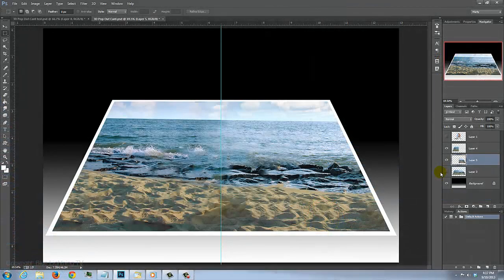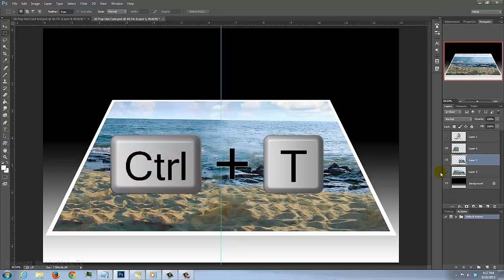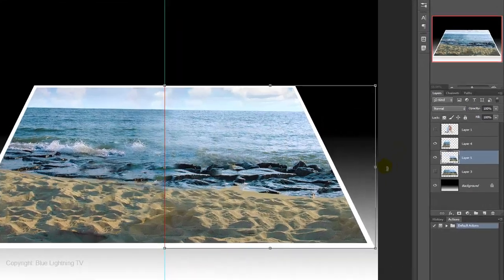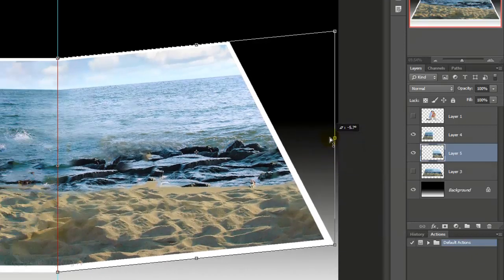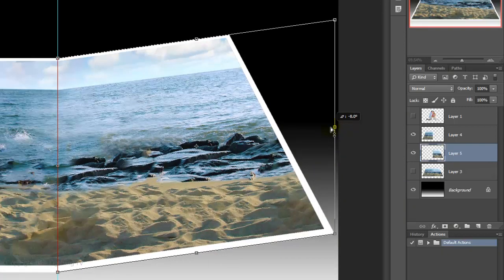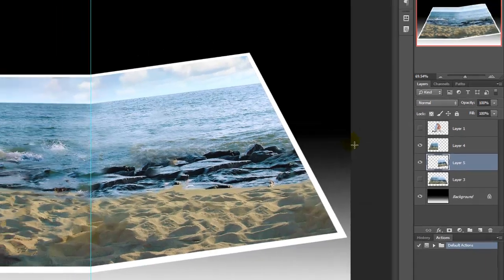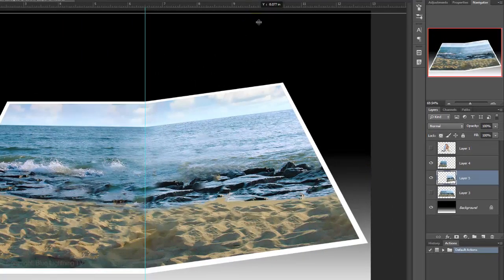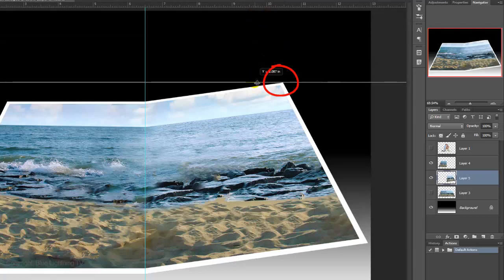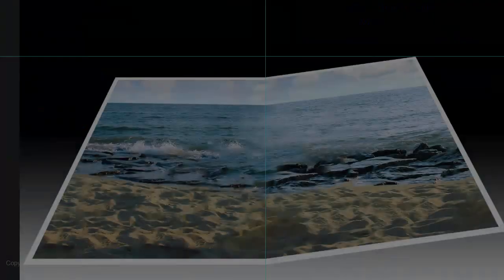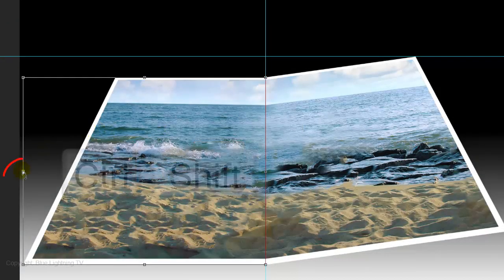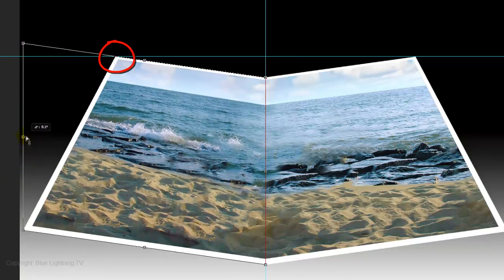Next, we'll skew up both sides of the card to make it look like it's been folded and then opened. Open your Transform Tool, go to the middle right and press and hold Ctrl or Cmd plus Shift and drag it up to an angle you like, then press Enter or Return. Go to the top ruler and drag down a guideline until it snaps to the top corner of the card. Make the left half active, open your Transform Tool, use the same keystrokes and drag it up until the top corner touches the guideline, then press Enter or Return.